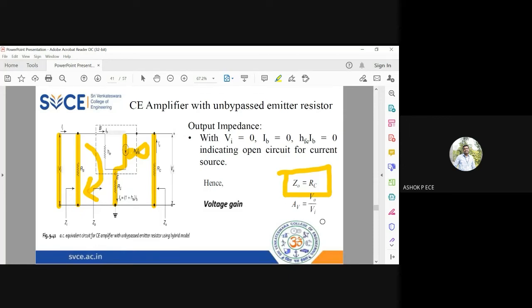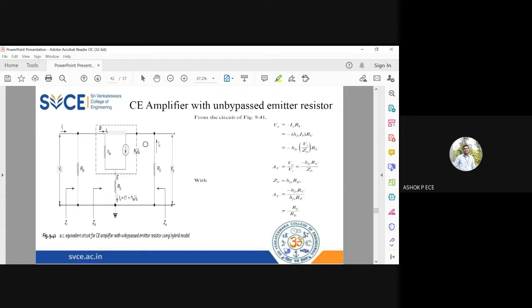Voltage gain is output voltage divided by input voltage. The output voltage is measured across Rc. V_out equals minus i_out into Rc, and i_out is the same as ic. So ic is hfe times ib, giving minus hfe·ib·Rc. I can write ib as vi divided by zb from the input impedance expression, so the output voltage is minus hfe·(vi/zb)·Rc.